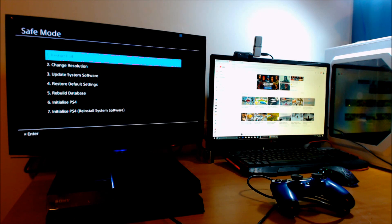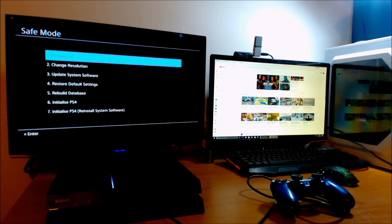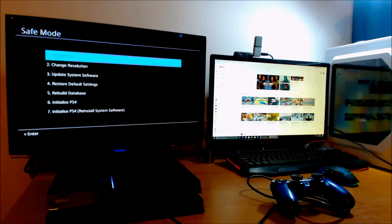So if you've got any data on there that you need to keep, you need to back that up before you do that. Seven is to reinstall the system software. This will factory reset your PS4 and wipe all the data and the system software off as well.